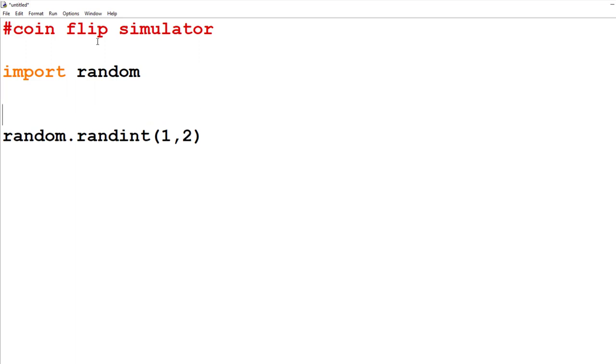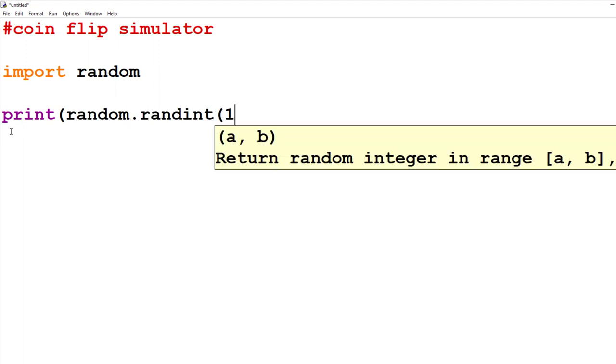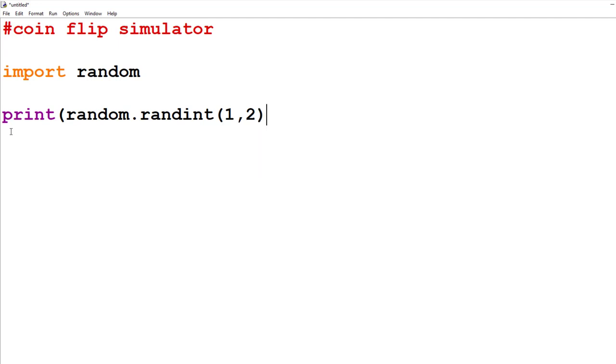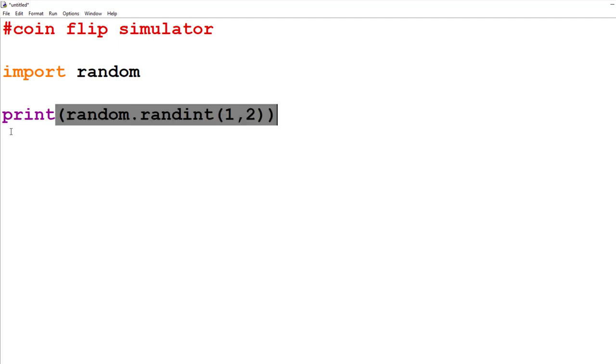Okay, so what I'm going to do first is import random. And then I'm going to say print. And then inside the brackets for the print statement, I'm going to say random.randint. And the range for the randint is going to be 1, 2. And now at the end of this, I need two round brackets. Because I need one set of round brackets for the randint and one set of round brackets for the print function.